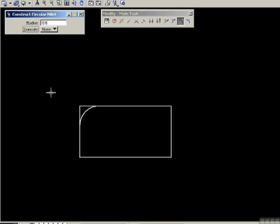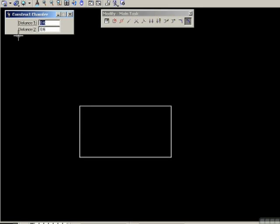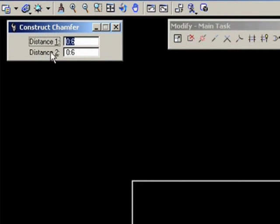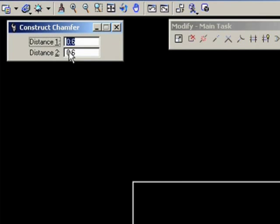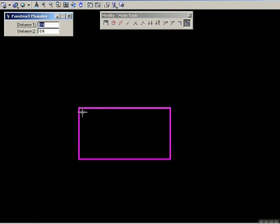Let me undo that, and we'll go to the last tool which is construct a chamfer. I'm going to change this to 6 inches — 0.5 and 0.5, so 6 inches each. Note that you can have different distances for each side of the chamfer. We have equal at the moment. Select one leg, select the next leg, and there's my chamfer.